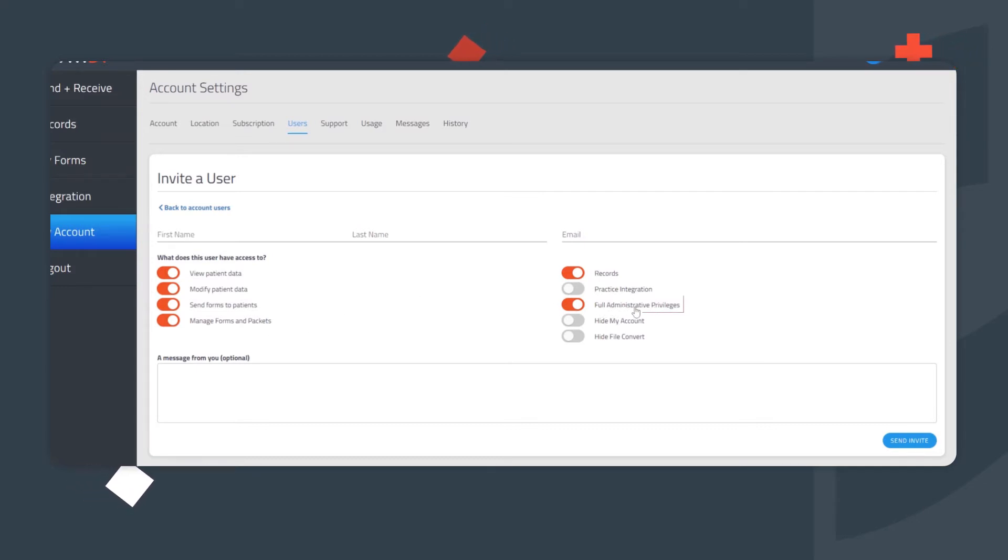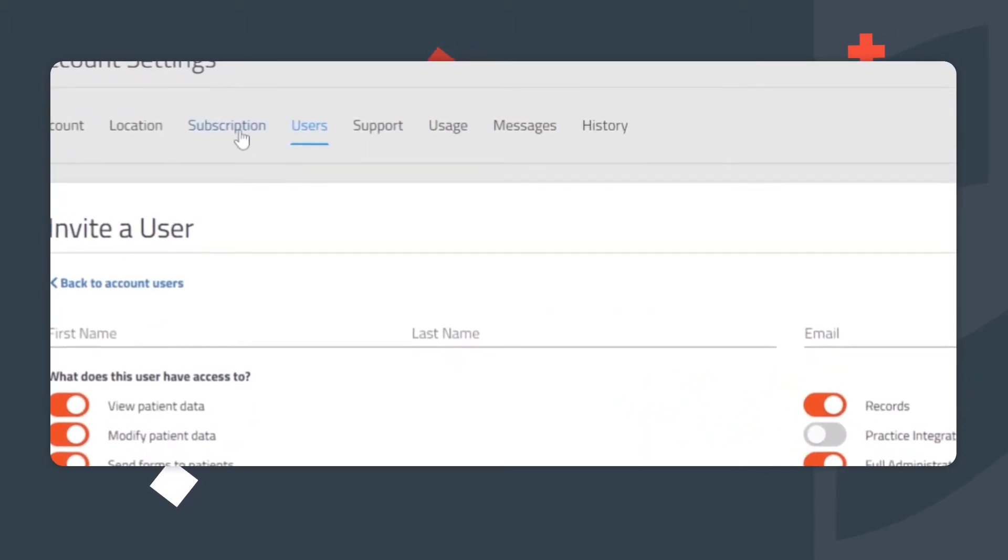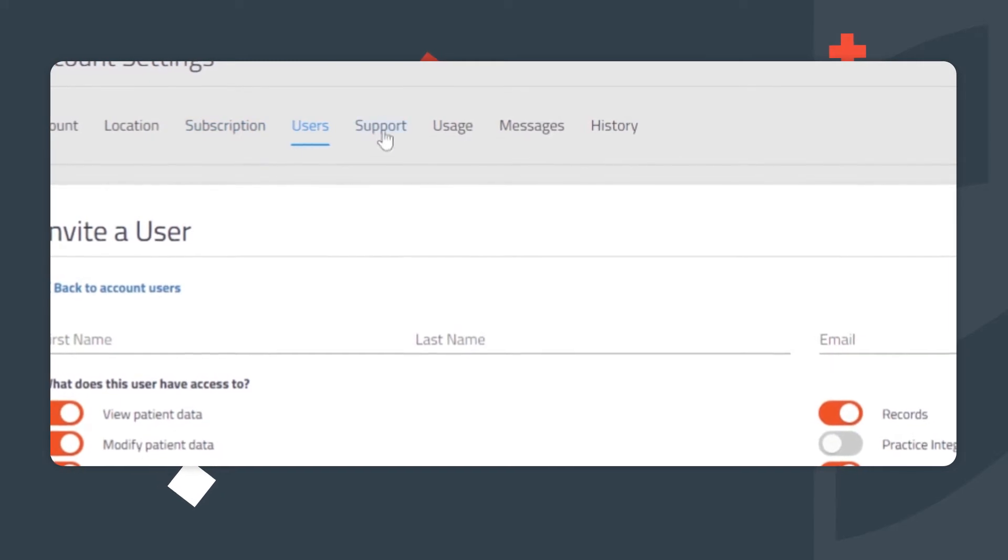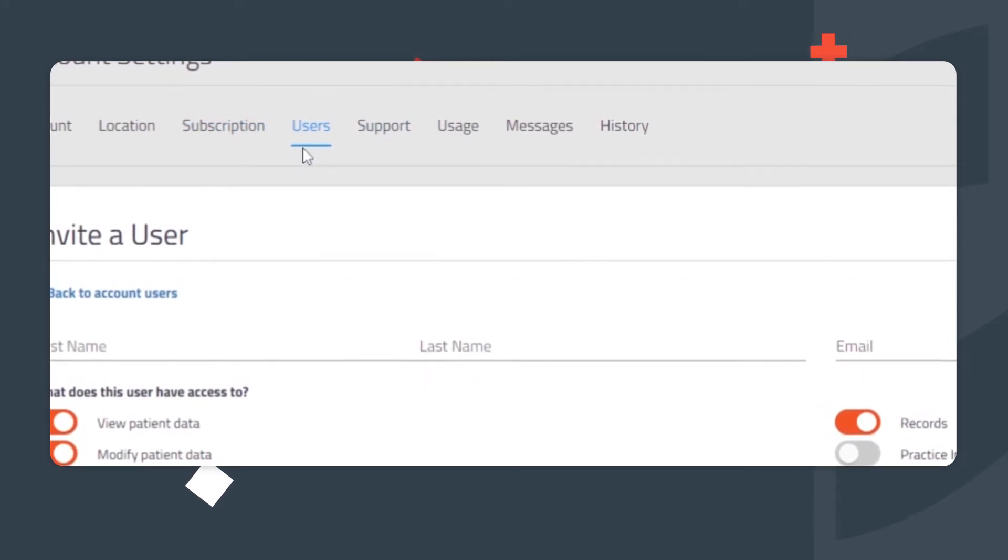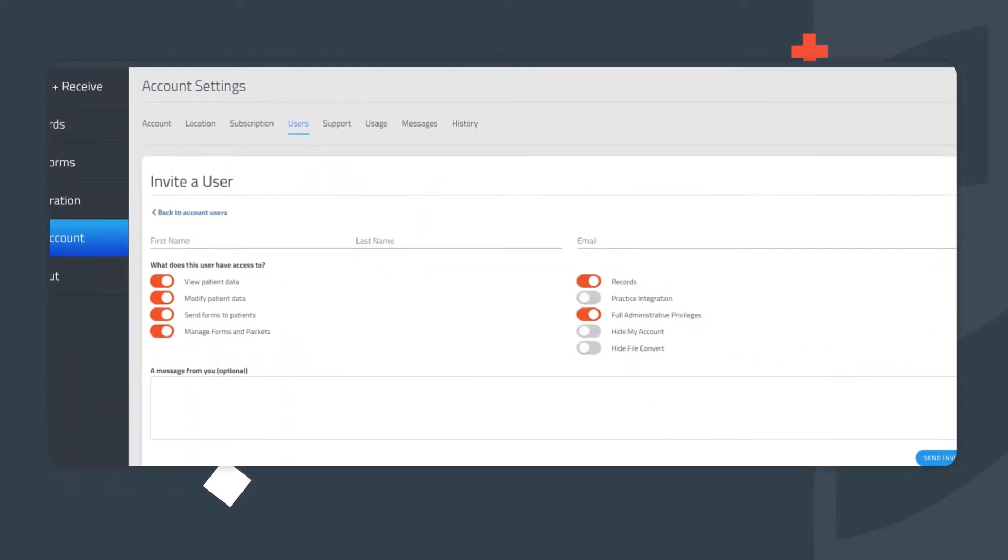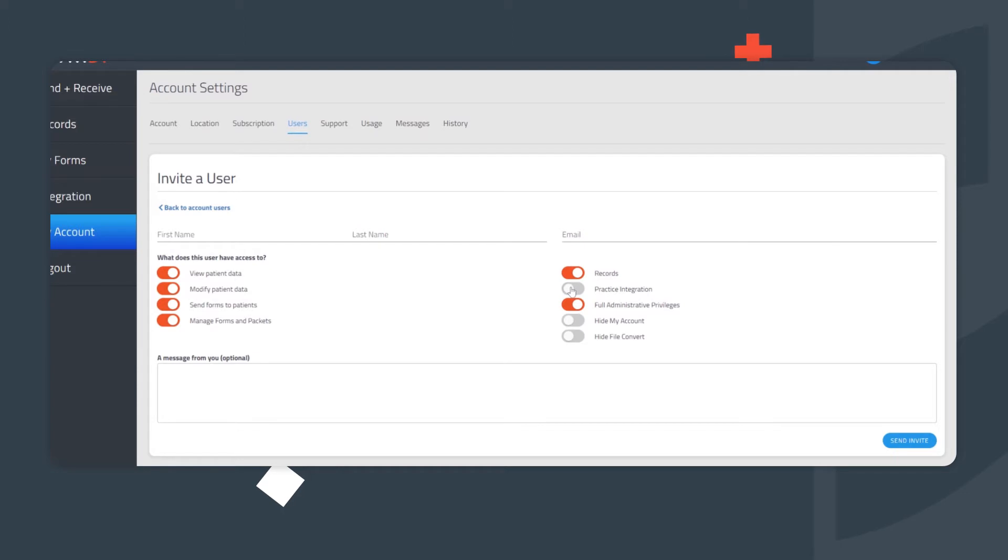Full Administrative Privileges offers access to a wide range of administrative functions, including subscription information and adding or removing users on the account. If a colleague leaves or a new person joins your team, giving Full Administrative Privileges is helpful when managing employee access.